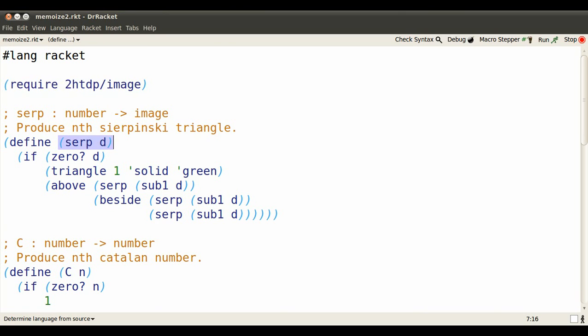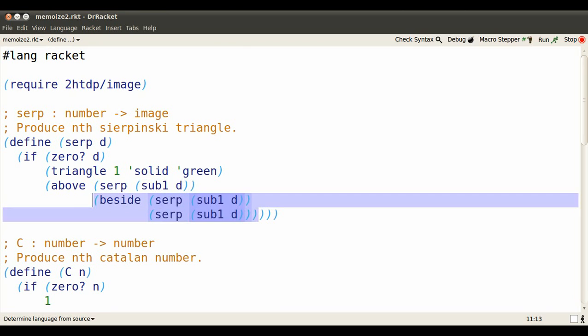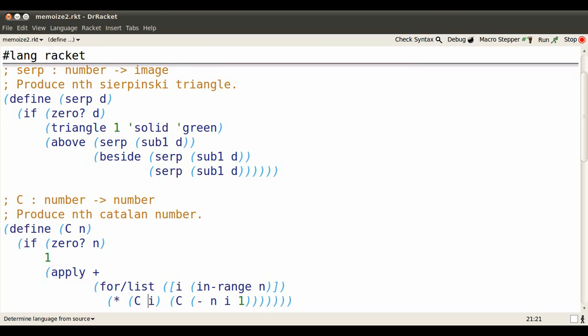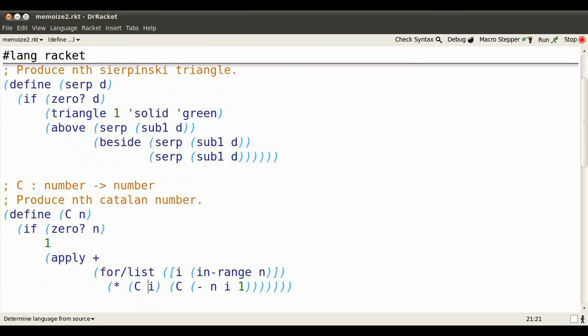Remember the fractal Sierpinski had the problem of having all of these redundant calls to SERP, which took extra time to compute. Similarly, the Catalan function has many redundant calls to C of i, where i is less than n.